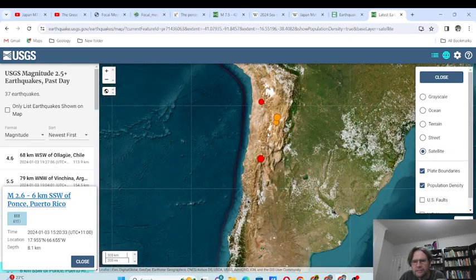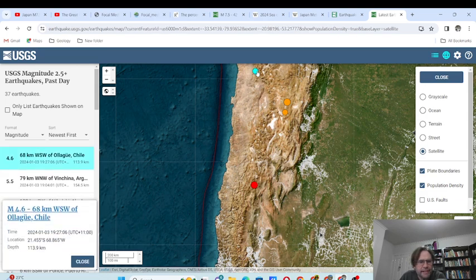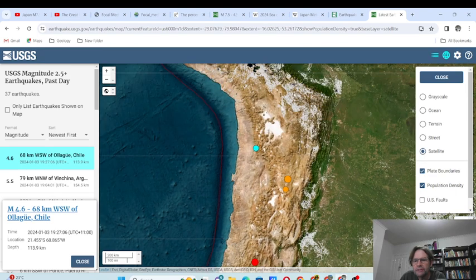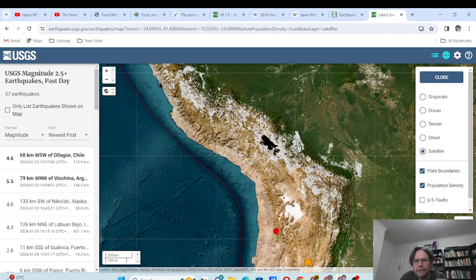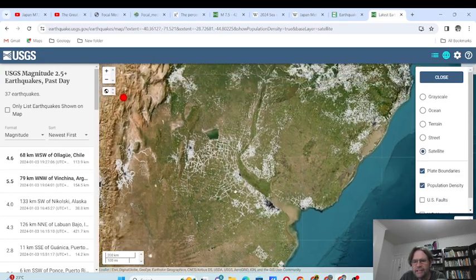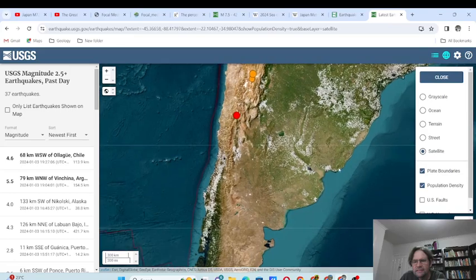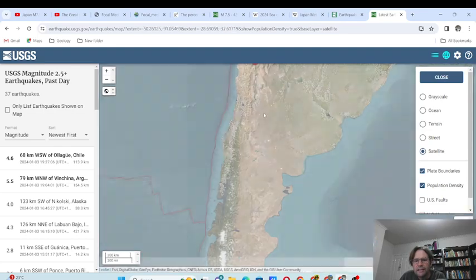In South America, there are a few in Chile and Argentina. There's a big one at 150 kilometers depth caused by the subduction of the Pacific plate under the South American plate. Another at 113 kilometers, magnitude 4.6 — but as you can see, it's not really populated there. The population is in between Bolivia, Peru, Chile, and Argentina. Over here is Uruguay, and Paraguay is up there. Population is quite low in the southern cone because this is all Brazil.